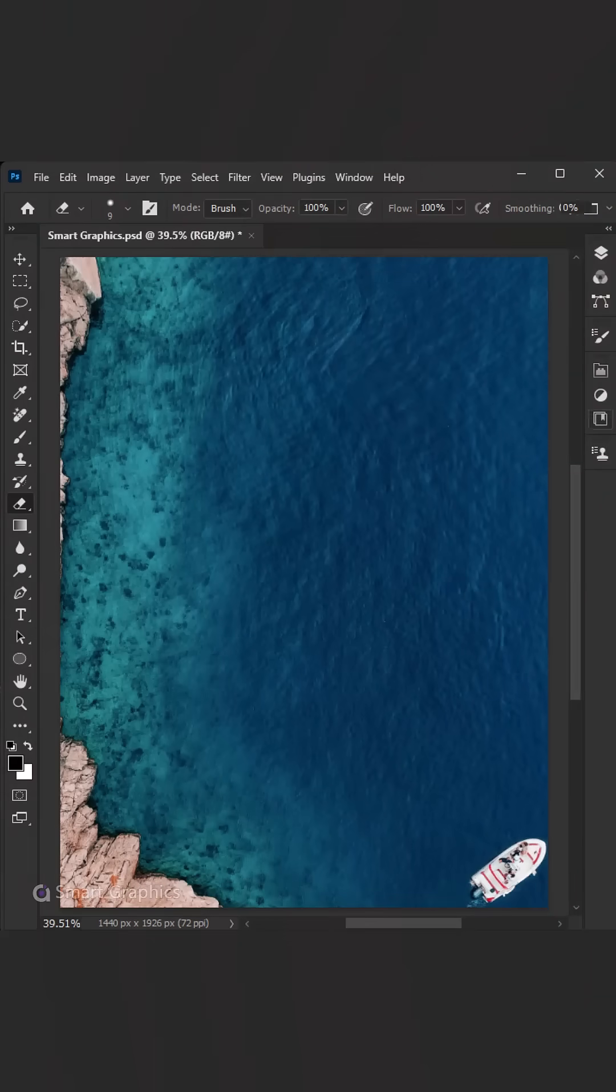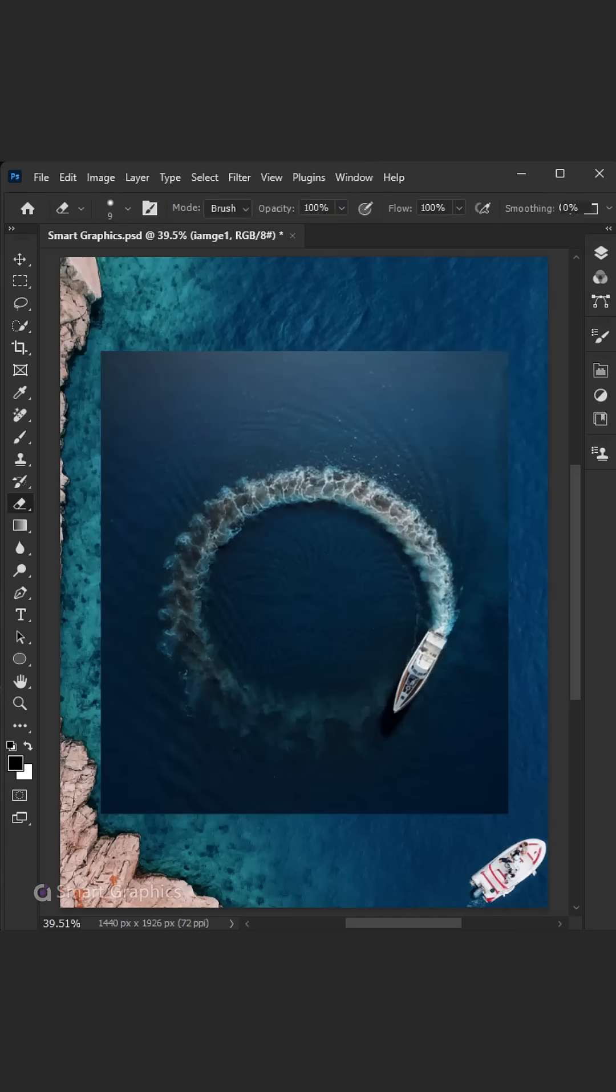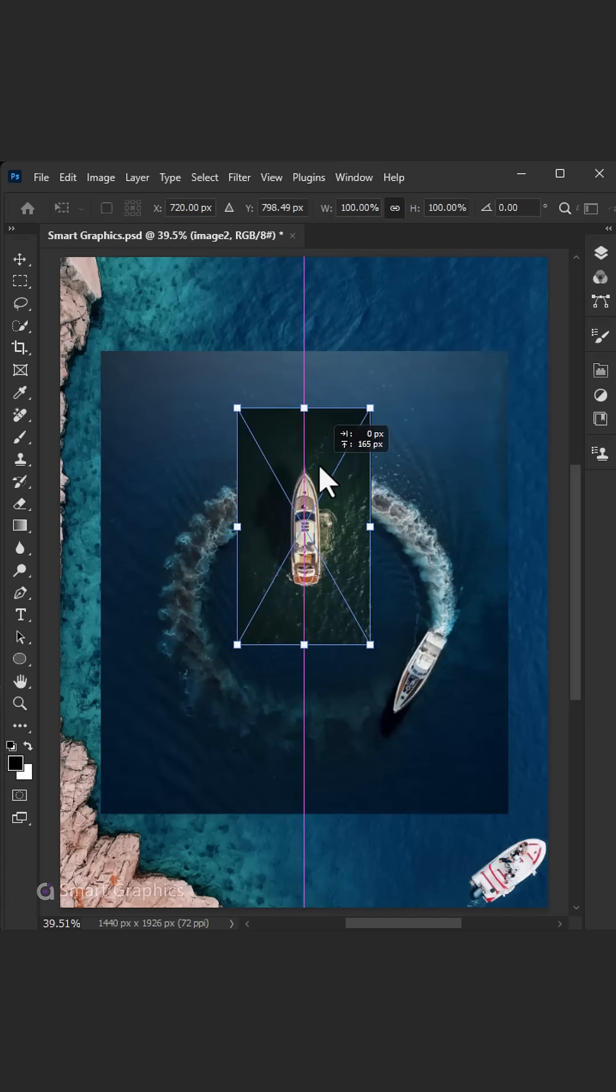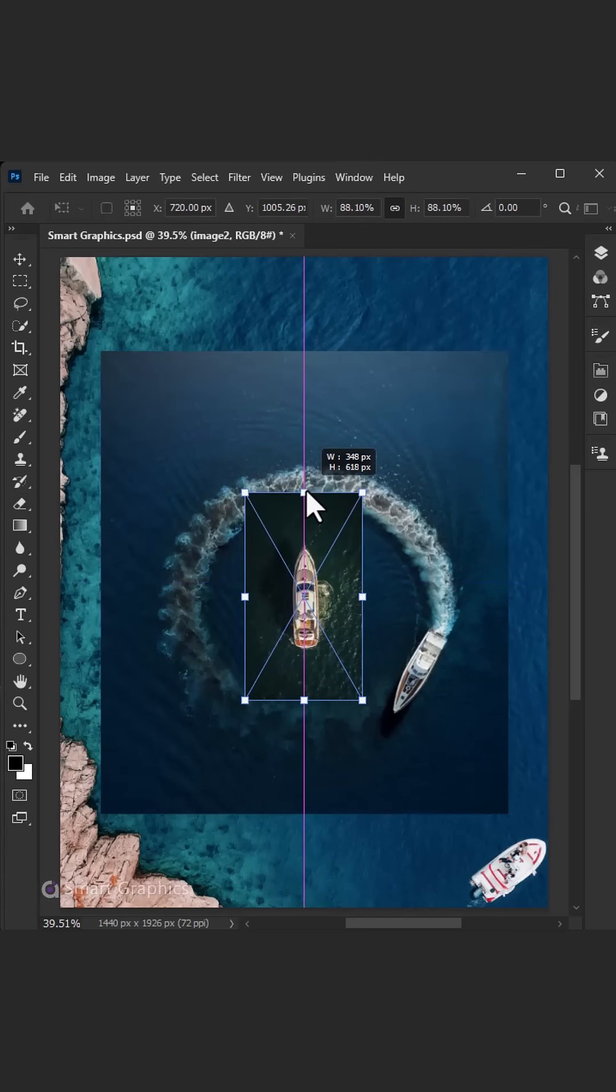Started with a spark, just a blank white screen. Now I'm building worlds straight out of a dream. Shapes and colors, they're my symphony, crafting visuals that set ideas free.